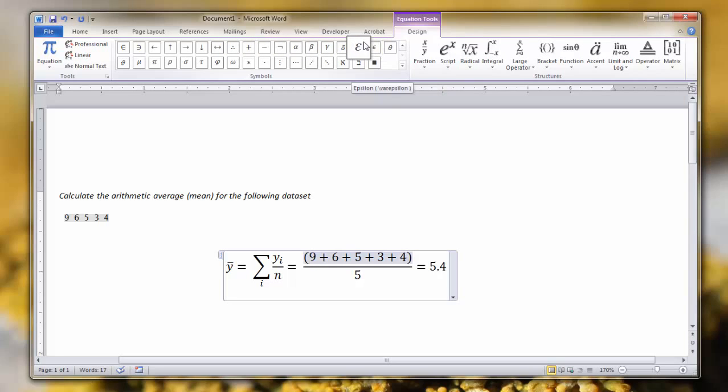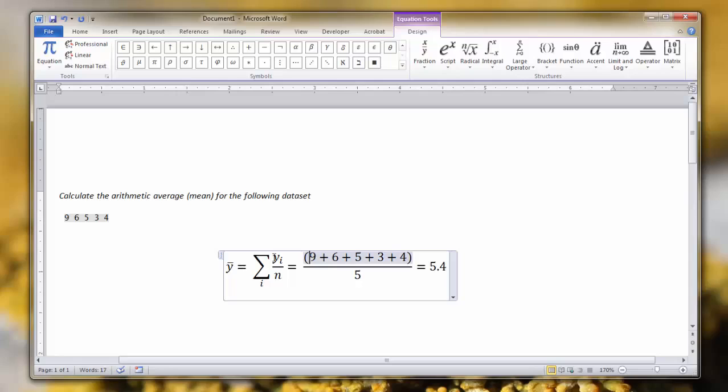So let's summarize what we've learned. We've learned how to add accents to characters, such as the Y bar. We've inserted an operator, such as the summation symbol, built a fraction containing a subscript, and we neatly organized our calculations.